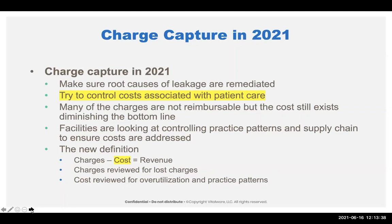When we're looking at charge capture in 2021, I want to shift the focus. The focus used to be on missing charges, and now it is more on controlling the total costs associated with patient care. Many charges for supplies are not reimbursable, but the costs still exist. If you're over-utilizing supplies or using the highest-cost alternative, you're not going to get that reimbursement back. Remember: charges minus cost is your revenue.